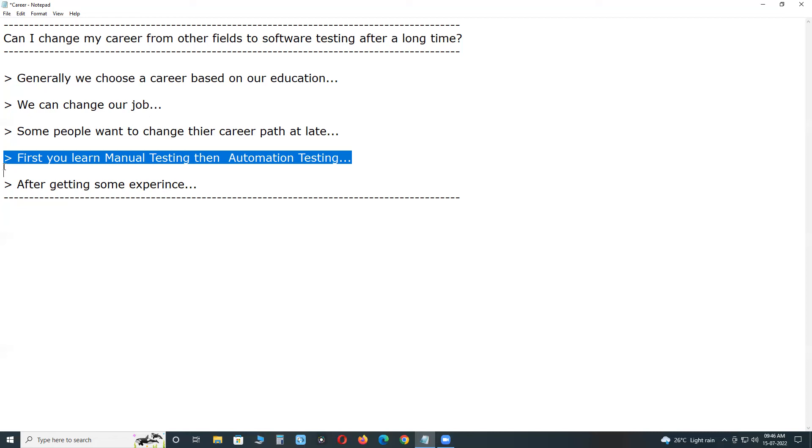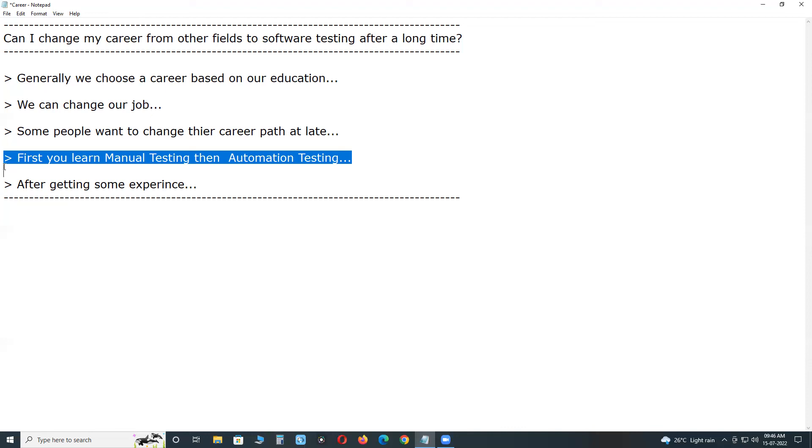Then start searching for a job in startups and medium range companies first. Don't start searching jobs in large scale companies, big companies, MNCs, because your career gap is there. So first start searching a job in startups and medium range companies through reference, through your friends or relatives.